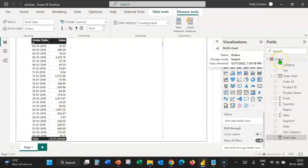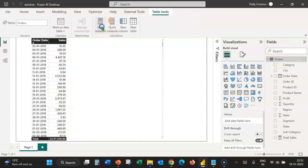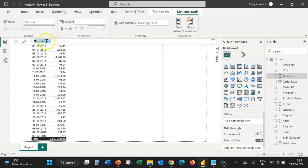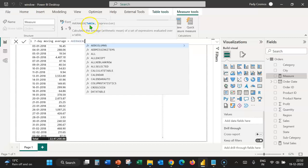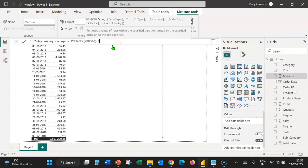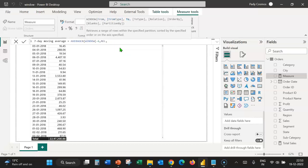Now let's create a measure to calculate the 7-day moving average sales. Let's click on orders table again and select new measure. Let's name the measure as 7-day moving average. The DAX function we are going to use is AverageX. It requires two arguments: table and expression. For creating the table, we shall use the Window DAX function. Minus 6 is the starting value, which is 6 values prior to the current value. Let's use relative as the from type. Then 0 indicates the current value.